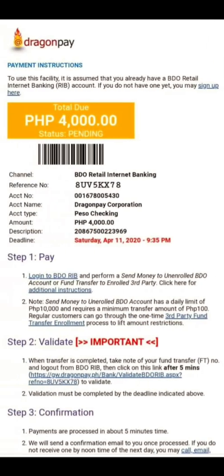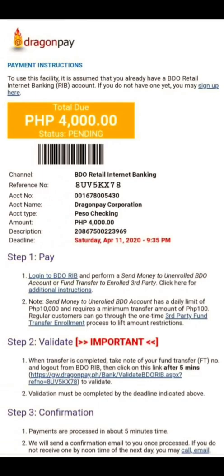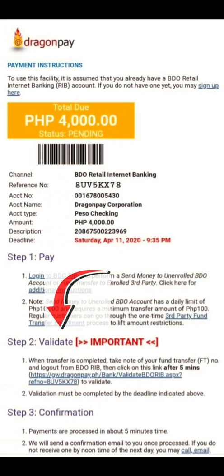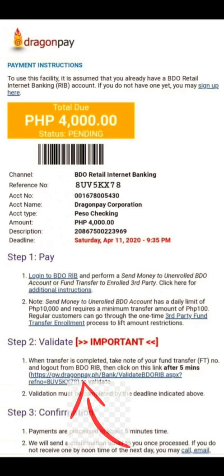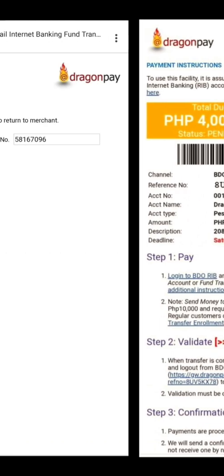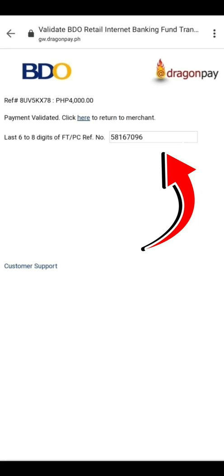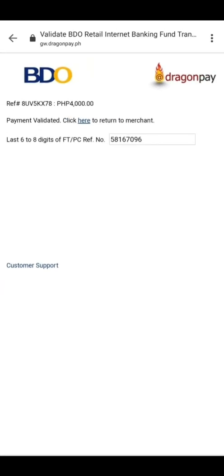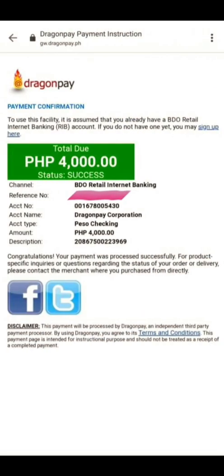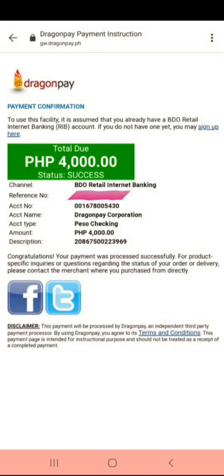All we have to do now is go back to our email to complete Step 2, which is to validate. Click the hyperlink in the email, and you will be routed to a page where you paste the reference number. Once pasted, you will receive a payment confirmation. Once you receive that confirmation, it means the cash-in has been successful. You will also receive a text message and app notification from CIMB once the funds have been credited.